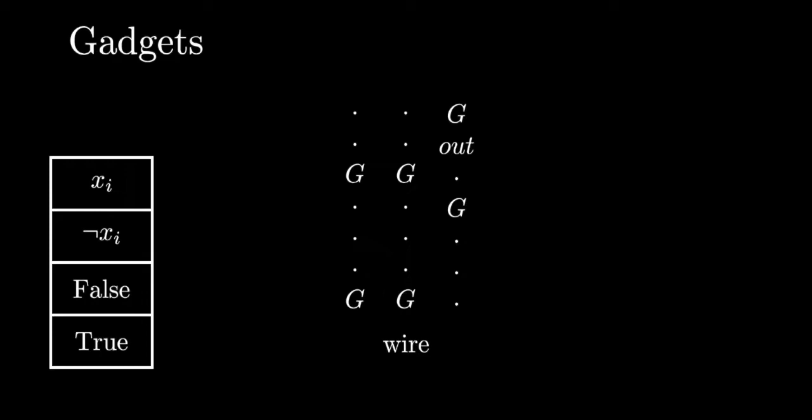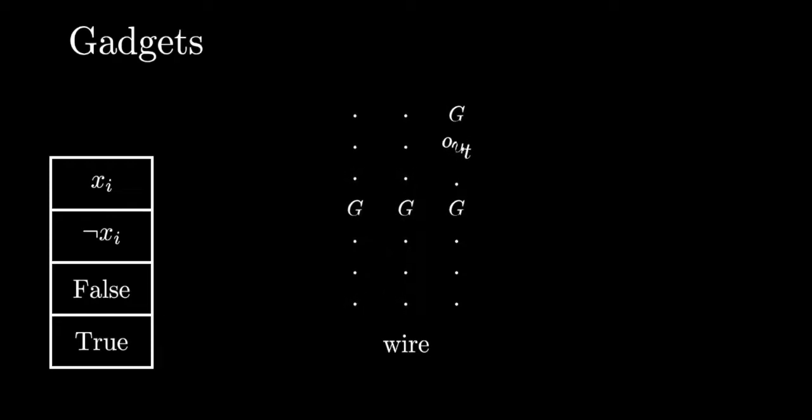Consider what happens if we connect an Out to the bottom left corner of this wire. Nothing will happen if that first Out did not contain a green candy. However, if it did, then the Out position in the wire will also contain a green candy.